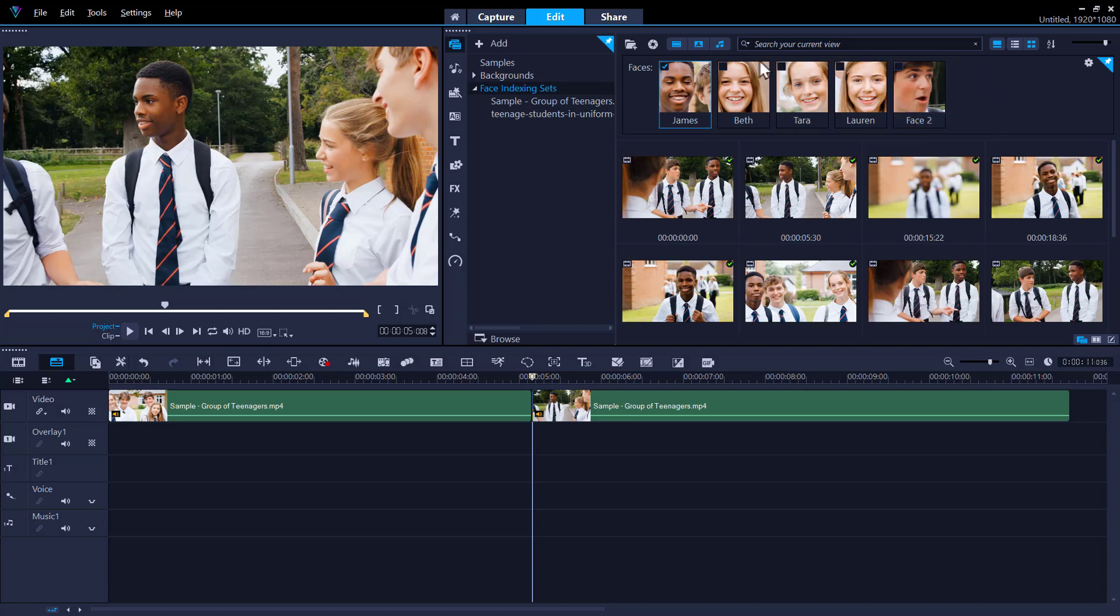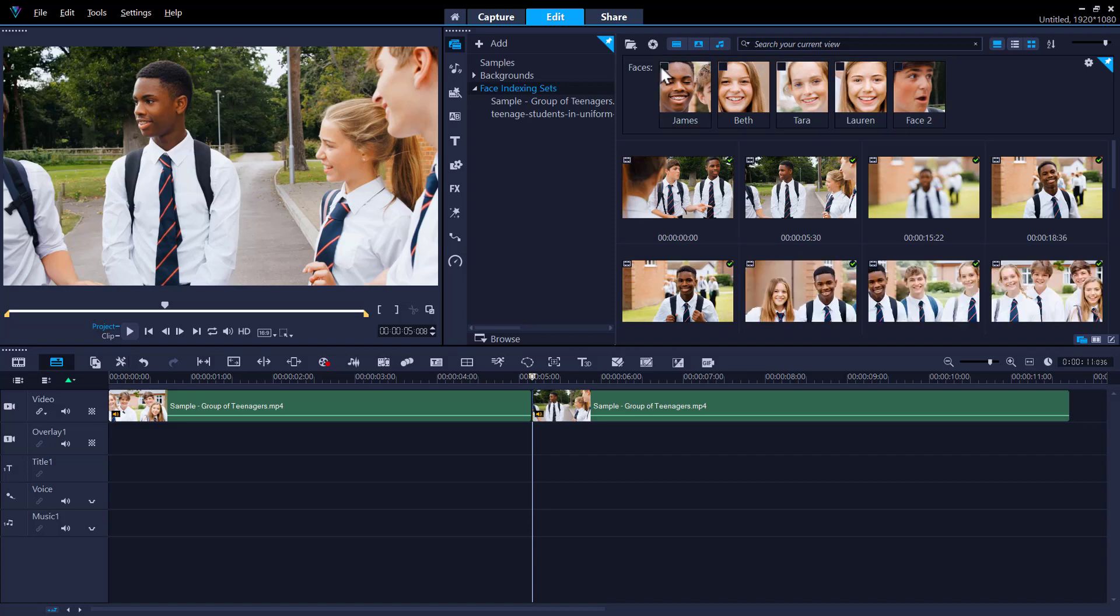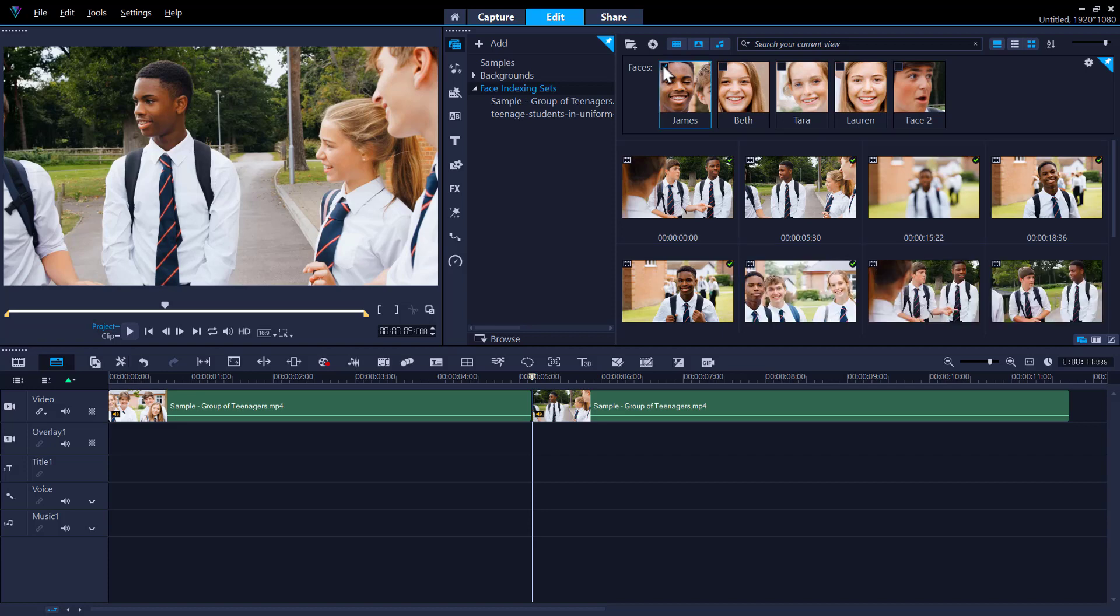Now, when we select the face, it will filter the trimmed results to show segments where that face appears in all of the clips we have uploaded.